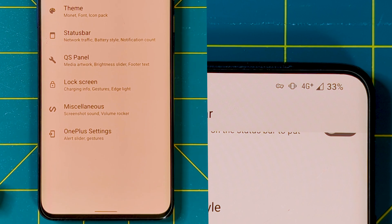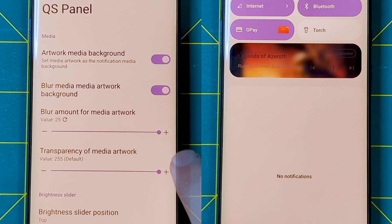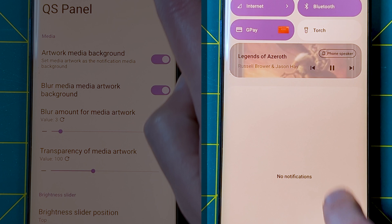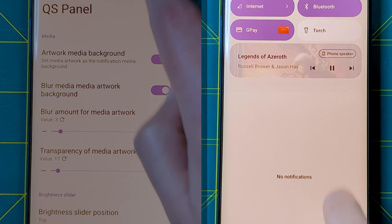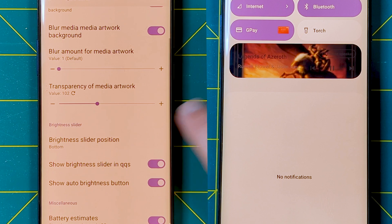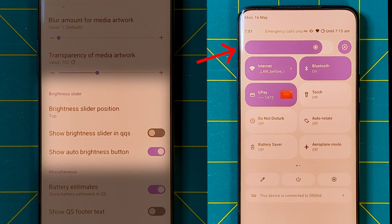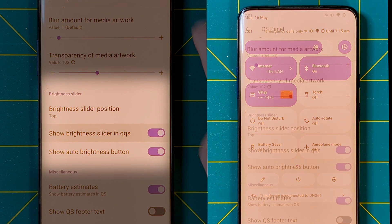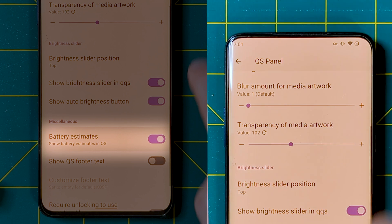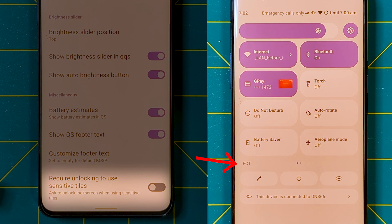Our next section focuses on the quick settings menu. The top half of the menu is dedicated to album artwork, which appears inside the media notification, with a few controls to adjust the visibility and blur to make sure you don't run into any readability issues. We also have an option to change the location of the auto brightness slider to appear below the quick settings tiles, to add an auto brightness button next to it, and to even have the slider appear in the quick-quick settings so it appears with a single pulldown rather than two. Rounding out this section are toggles to show battery estimates, showing text in the footer, and requiring an unlock to use sensitive tiles.